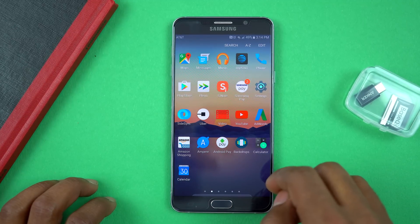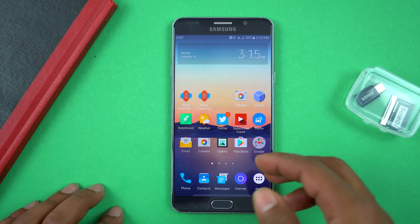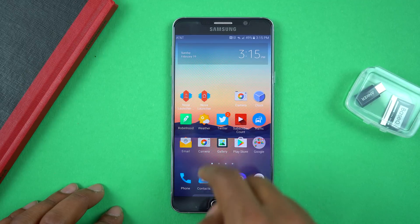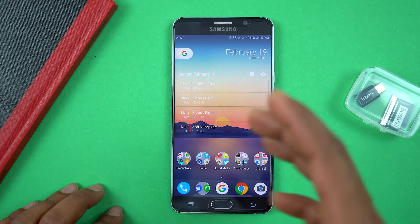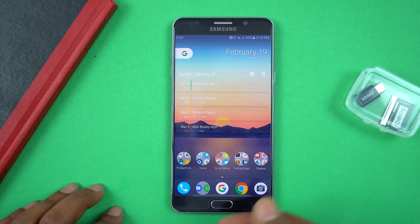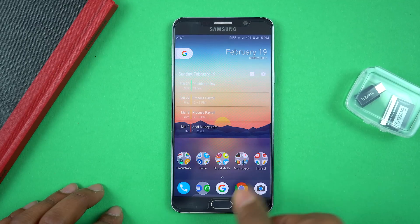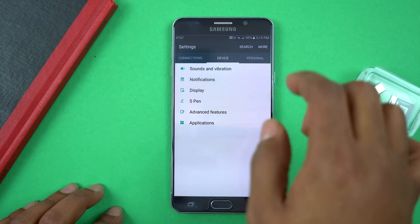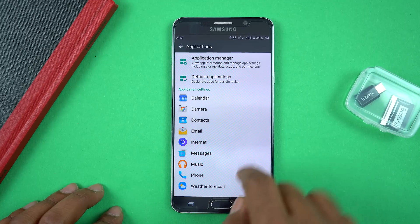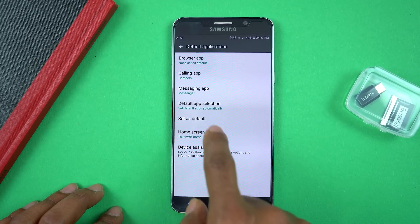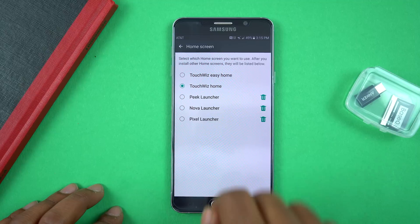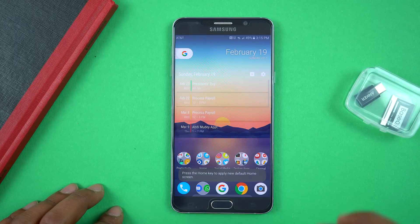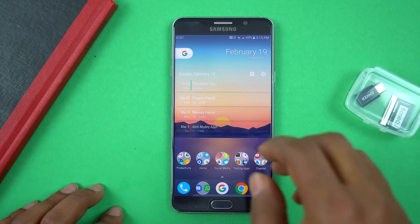Now that we've got the apps disabled and the theme set, it's time to download Nova Launcher. Once you download it, it's going to ask you to set it as your home when you click the home button. If it doesn't, go into Settings, Applications, Default Applications, Home Screen, and select which launcher you want. Click Nova, click the home button, and now it's set to Nova Launcher.